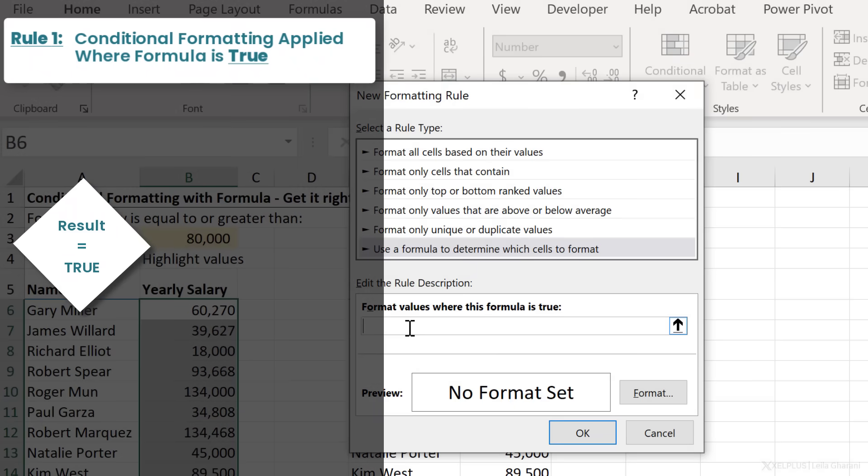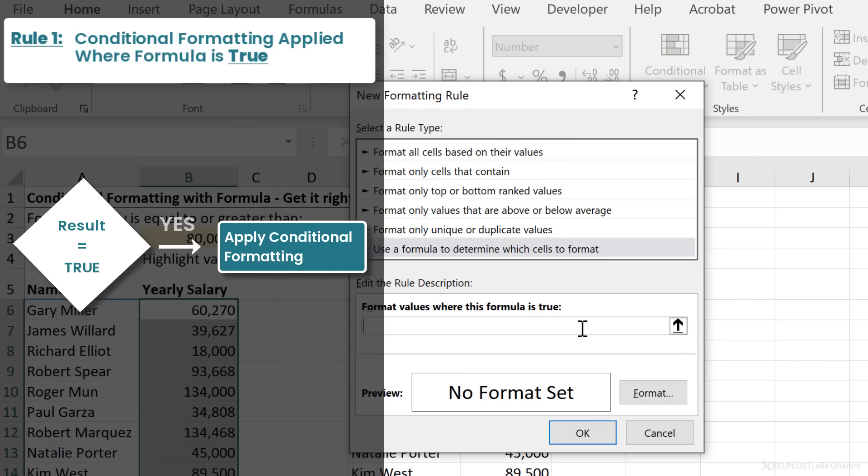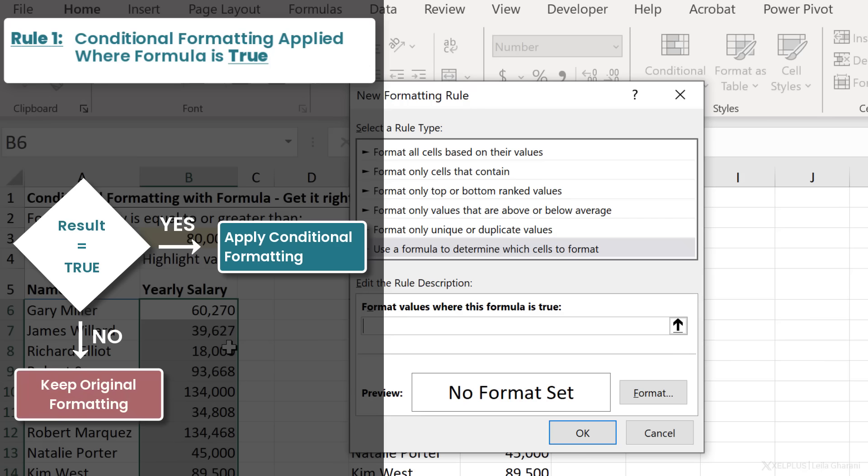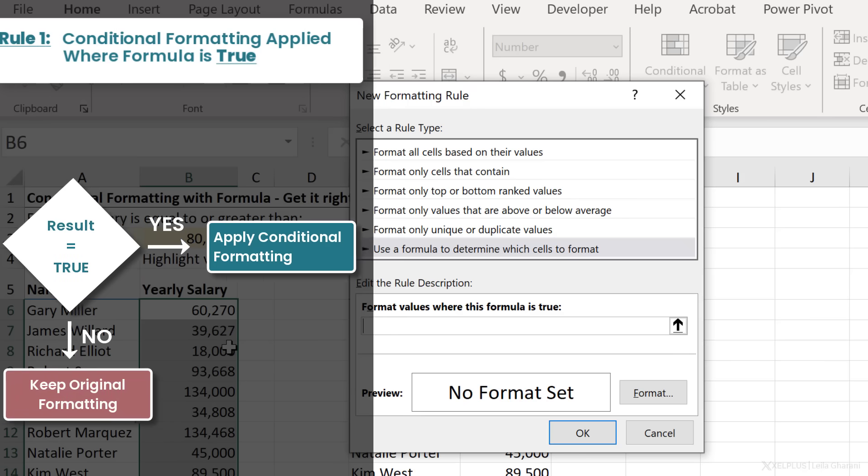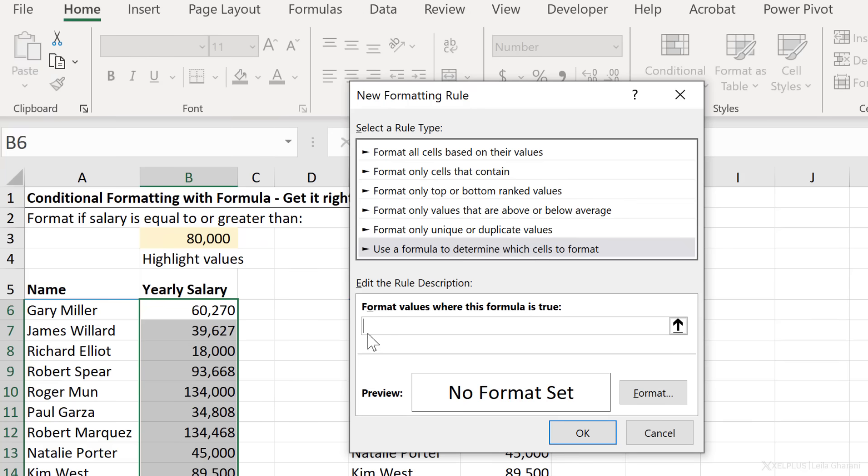Conditional formatting is going to check whether the result of this formula is true or false. If it's true, it's going to apply the formatting that I define here. If it's false, it's going to leave the formatting as is. So it all comes down to the formula in here.